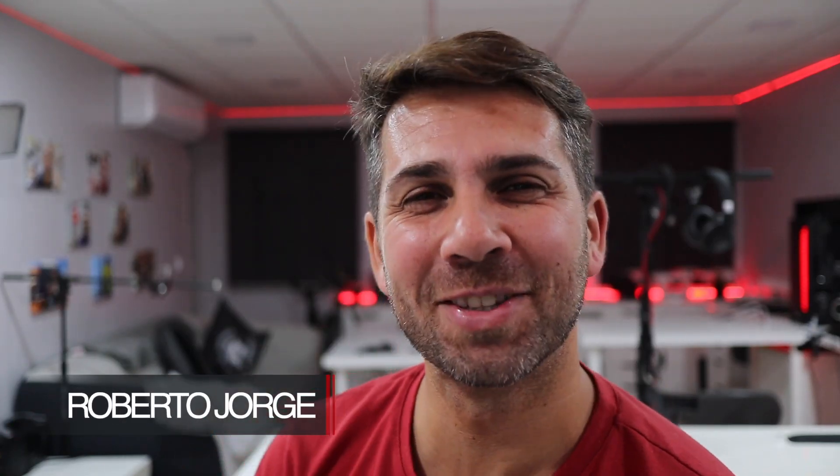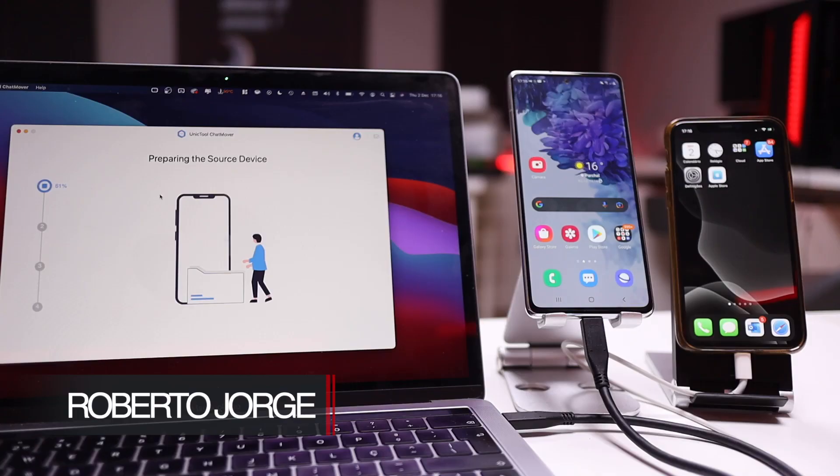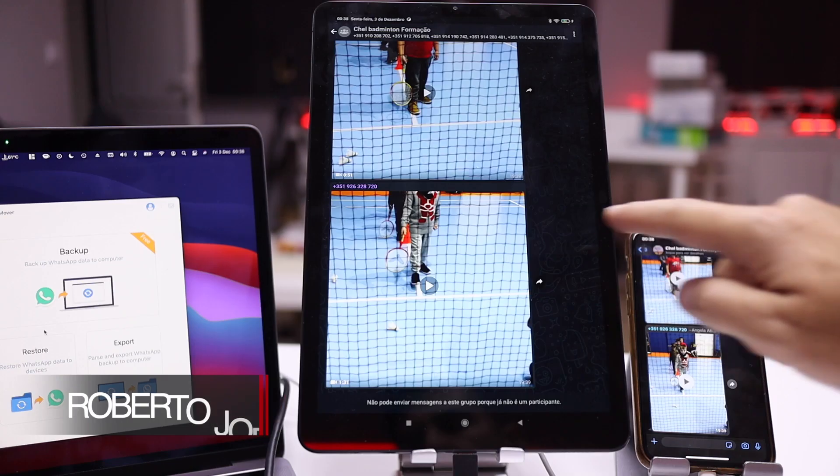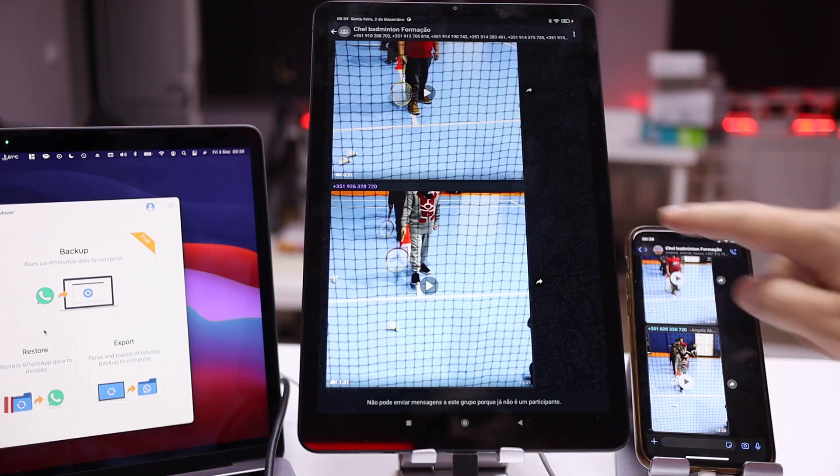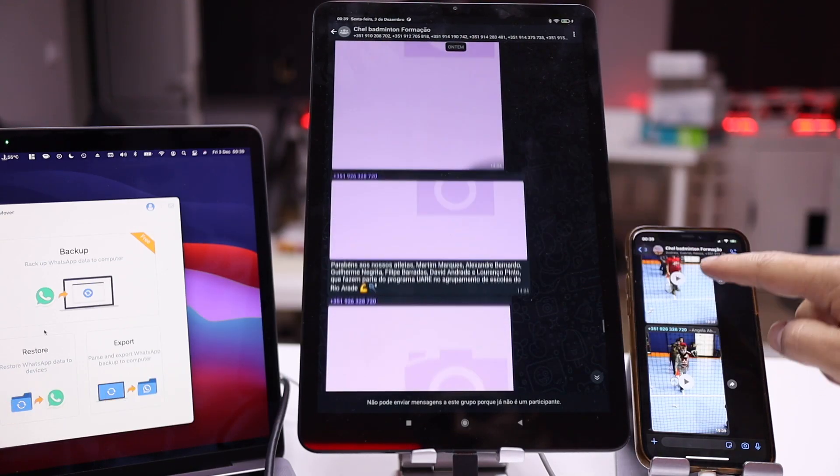Hey guys, welcome back to another video. If you are looking for a tool that can transfer WhatsApp conversations, videos, photos, and everything inside WhatsApp from iOS to Android, from Android to iOS, iOS and Android to macOS, iOS and Android to Windows, and vice versa, then this tool will be able to do that. I was invited by Unique Tool to test it out.